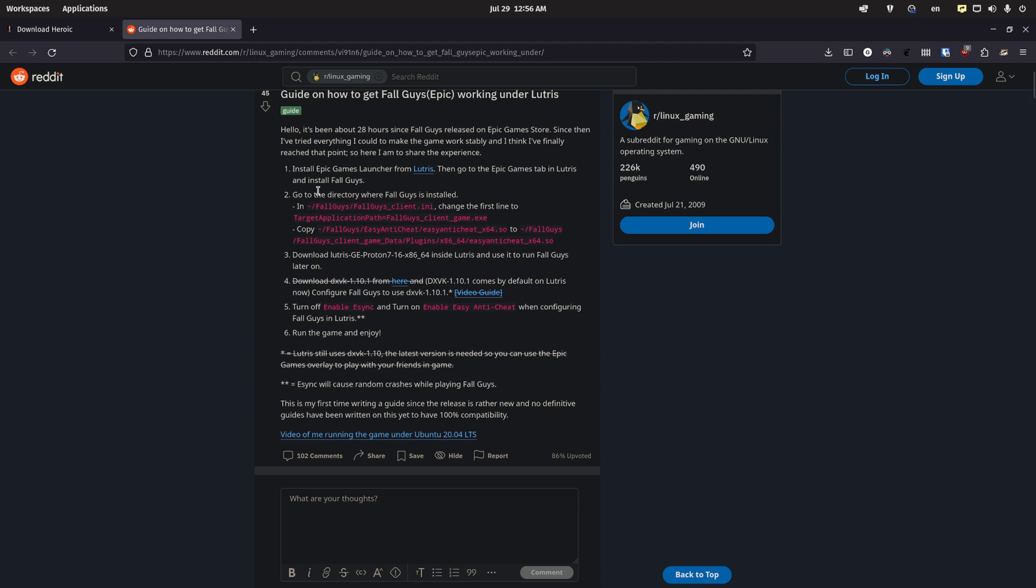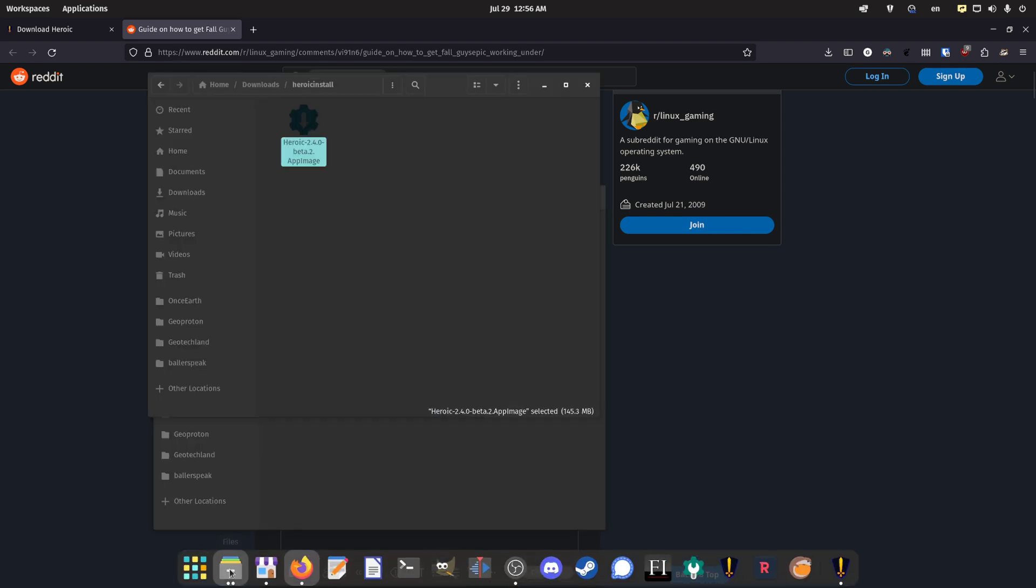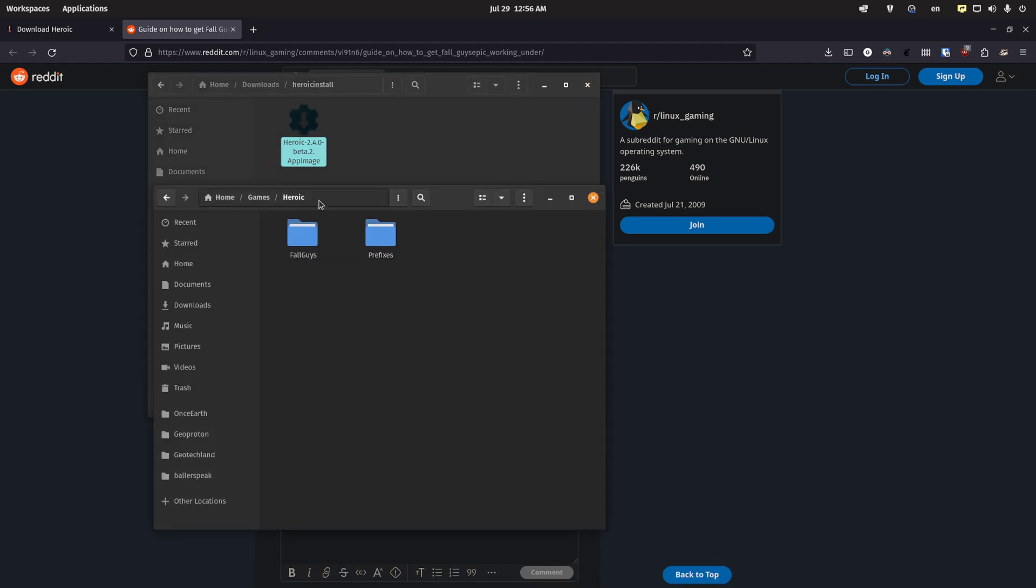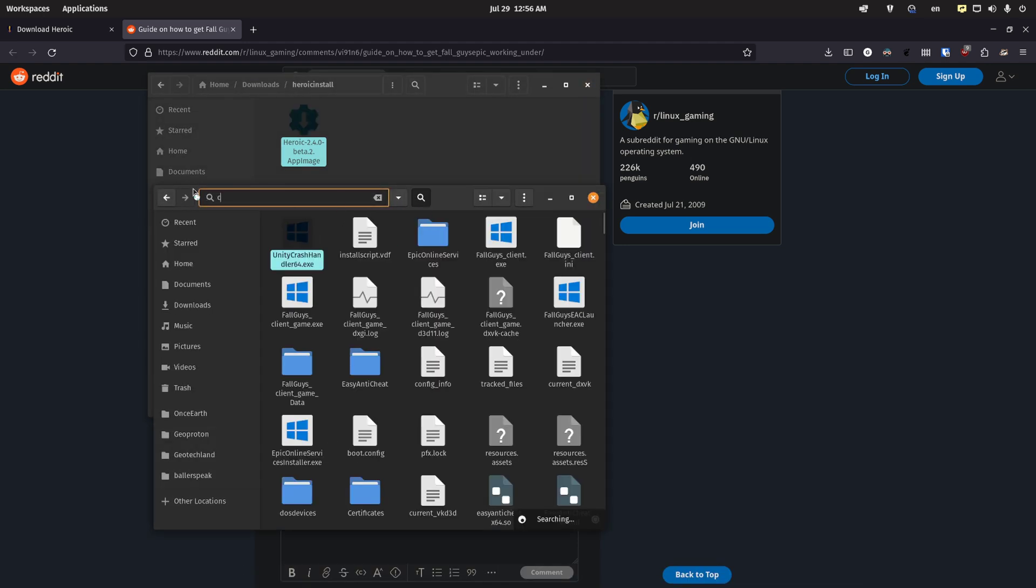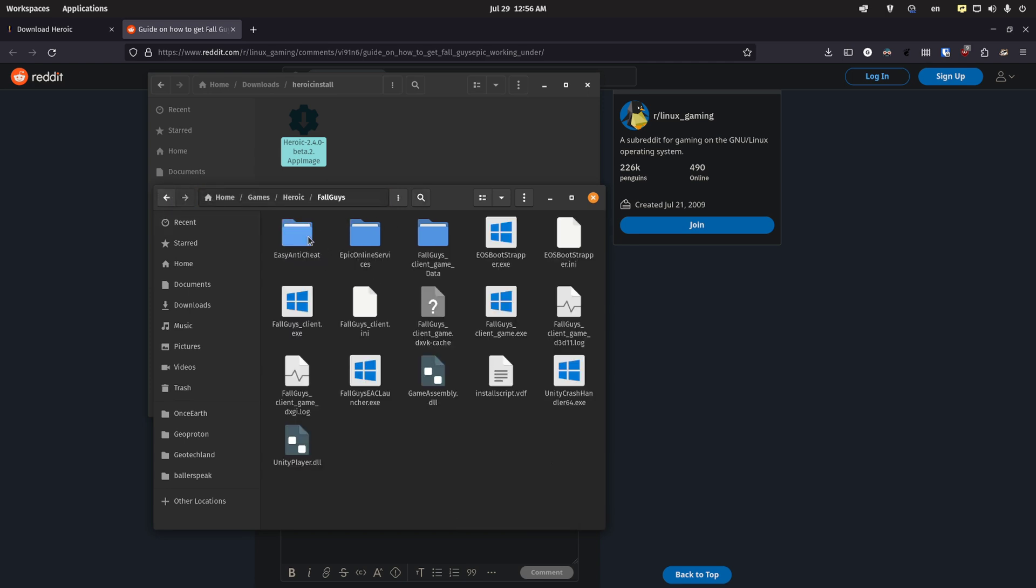So we'll skip to step two, and it's going to want you to go to the directory where Fall Guys is installed. And you're going to change this file called fallguys_client.ini, and change the first line to this line of text here. So you just copy that. You're going to go to the Fall Guys folder, which if you're using Heroic, it's home games heroic fallguys. And here's the ini file.